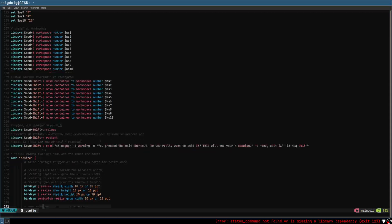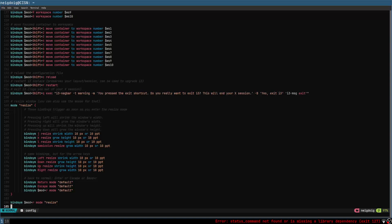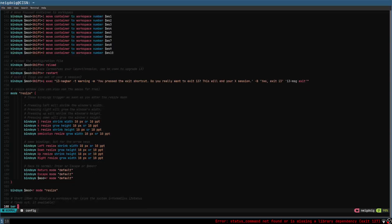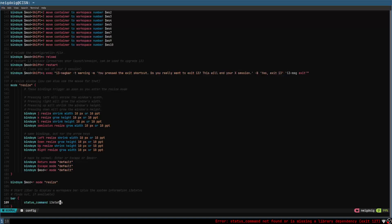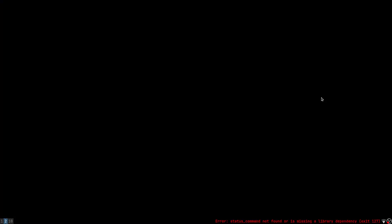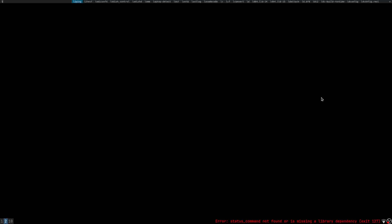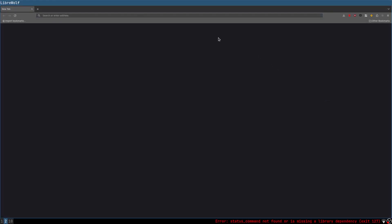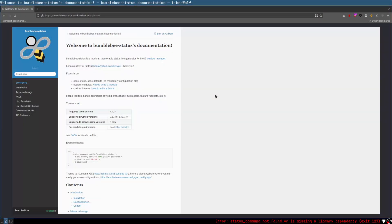You'll probably want to do something about the resize section, but look that up at your own time because I'm not going to be covering that today. Down here is going to be the bar section. I do have some text from a previous config I've made, but we won't be using i3status. I'll go to my other workspace and run dmenu to bring up LibreWolf, my browser of choice. I will go ahead and look up bumblebee-status at bumblebee-status.readthedocs.io — we'll head to the introduction.